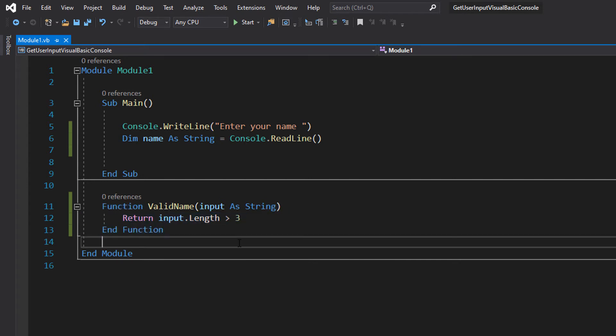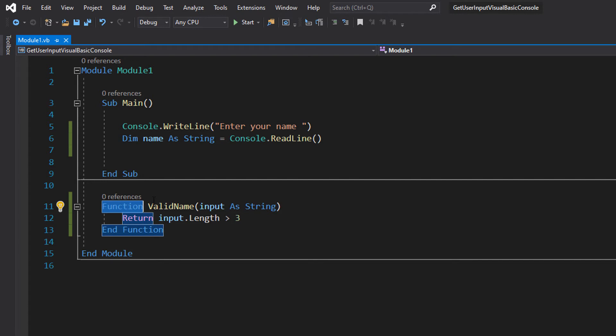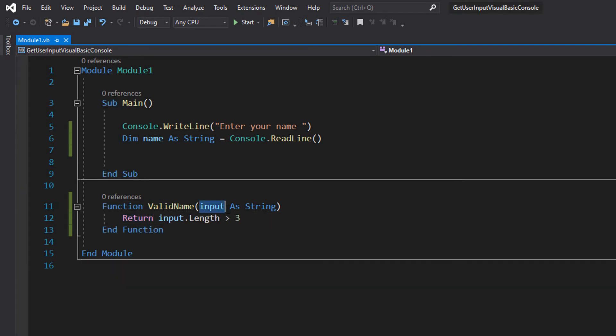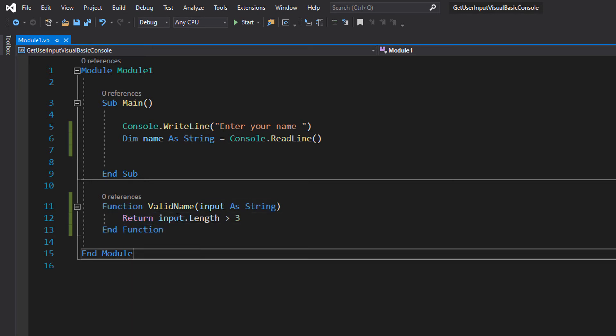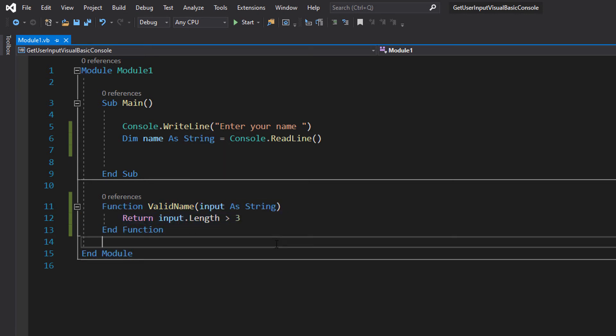So we've got a little function. We have Function because it's a function, ValidName is the name, and we're going to have a variable called input that's going to be a string. Then we're going to return input.length greater than three. So basically, if the length of this string is greater than three, it returns true. If it's less than or equal to three, it's going to return false, and that's how we're going to validate our name. You can substitute this for whatever validation you want. Click the i up in the corner if you want to know how.